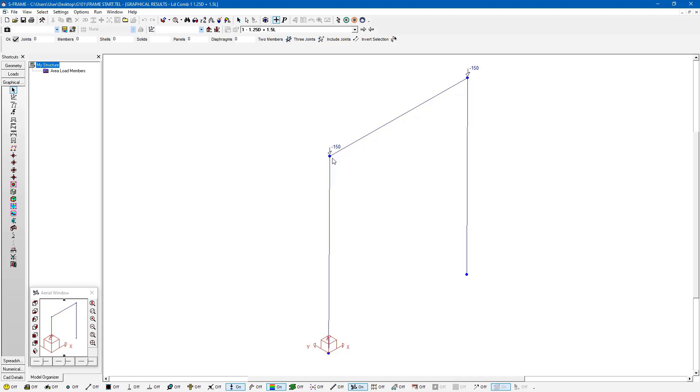But I can turn it on and I can see here that these 100 kilonewton joint loads that were applied in my live load load case have been factored up 50%. So now they have a magnitude of 150 kilonewtons in my load combination.